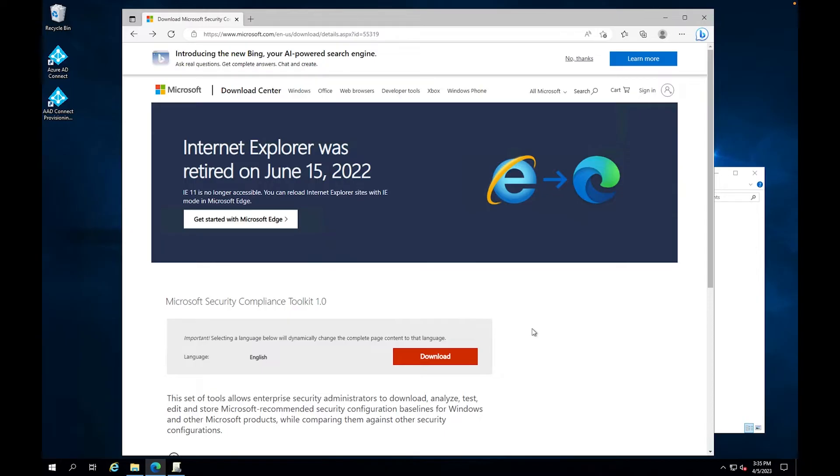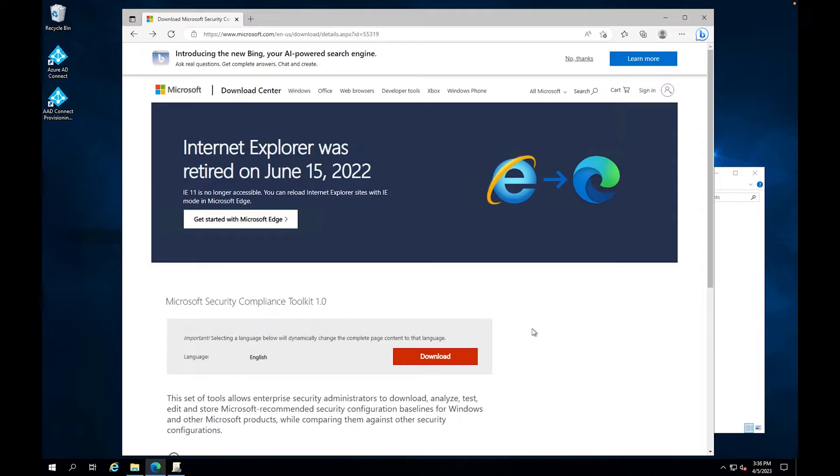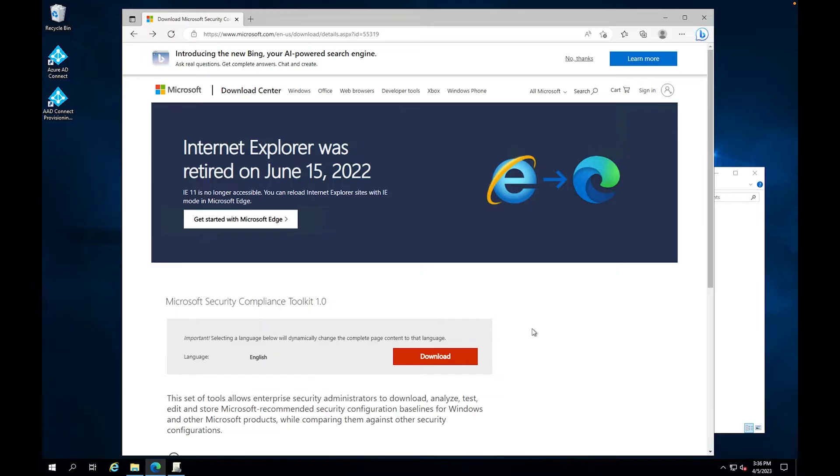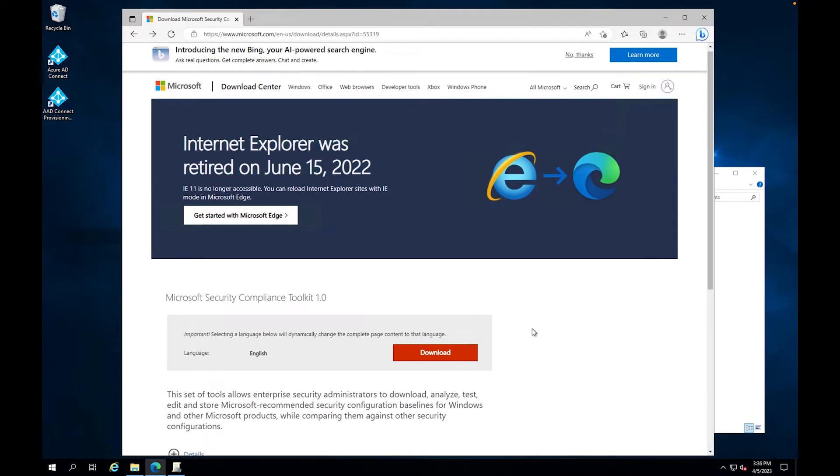But in order to get the Microsoft Policy Analyzer, you have to use the Microsoft Security Compliance Toolkit, you have to download that. So the Microsoft Security Toolkit basically is a configuration of multiple different items that you can use within your environment. So they give you baseline security configurations for like your Windows 11, Windows 10, so on and so forth. But what we're going to be really concentrating on in this video is the Microsoft Policy Analyzer.